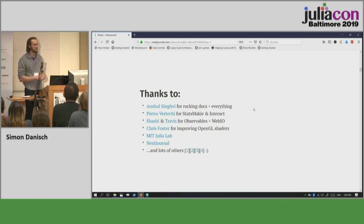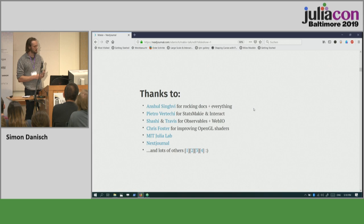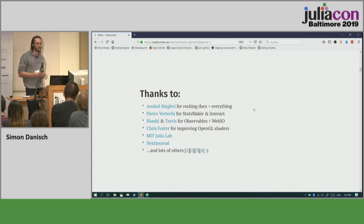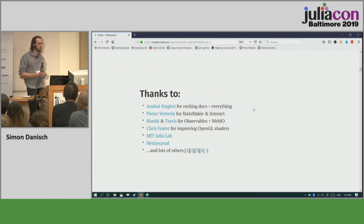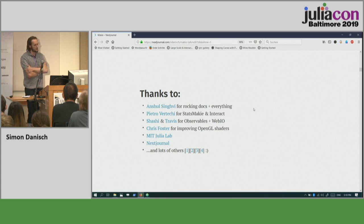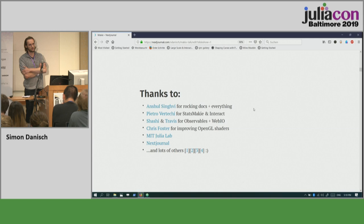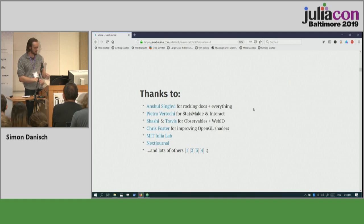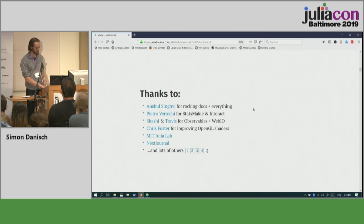I want to thank quite a few people. Makie is becoming more and more an open-source project that many people work on. Anshul has been rocking documentation and fixing lots of small issues. Pietro very early on wrote StatsMakie. Shashi and Travis made the web backend work. Chris Foster did quite a few things for the OpenGL shaders. The MIT Julia Lab sponsored a lot of work, especially in the early days, and NextJournal also still lets me work on Makie and other Julia packages.